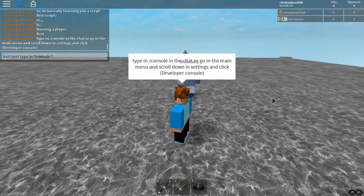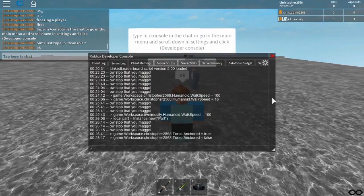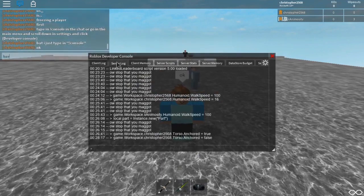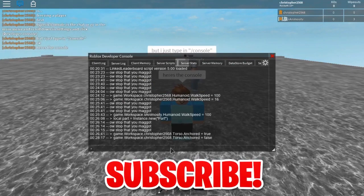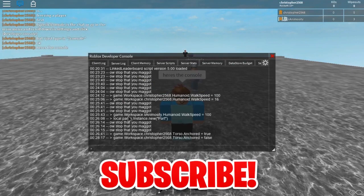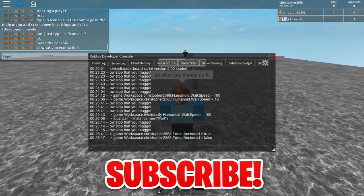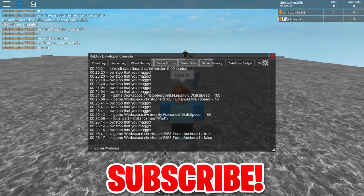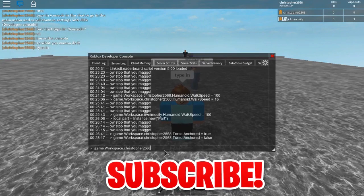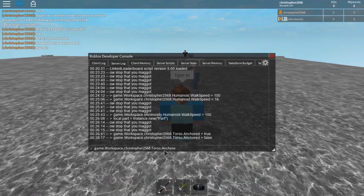The Log section shows diagnostic messages from in-game scripts, classified by either client or server. Output from local scripts running on the client appears in the log under the client section of the console, and anyone running a game can view these local output messages. Output from scripts running on Roblox servers appears in the log under the server section, and only the game's owner or group members with editing permission can access that section.